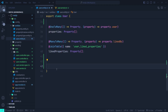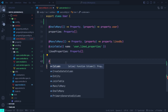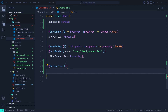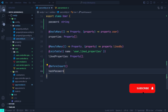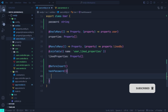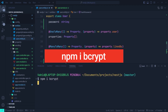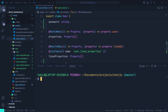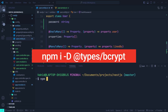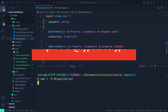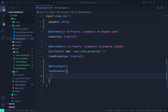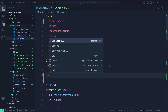At the end of our entity we'll create a before insert trigger using the 'BeforeInsert' decorator from TypeORM, then define a function called 'hashPassword'. Inside it we'll replace the plain password with the hashed version. We'll use the very popular bcrypt package for hashing. Let's open the terminal and run 'npm i bcrypt' to install it, and then 'npm i -D @types/bcrypt' to install the TypeScript types as a dev dependency.